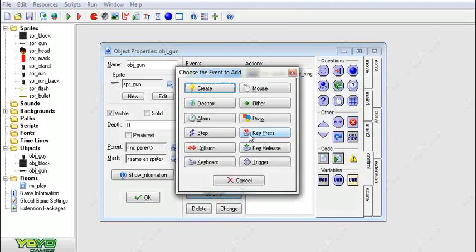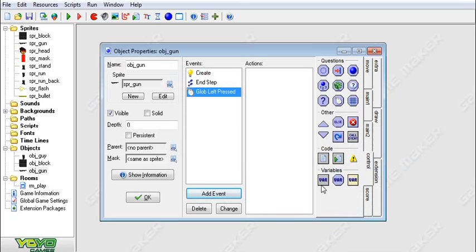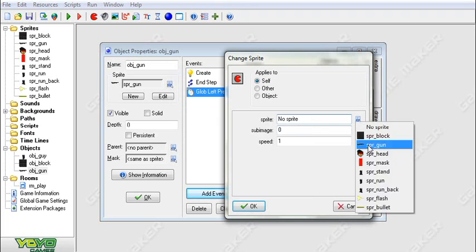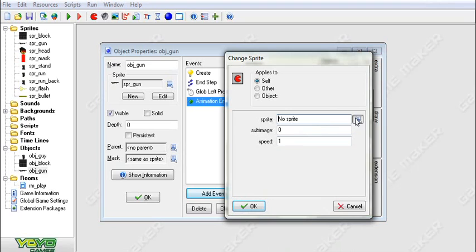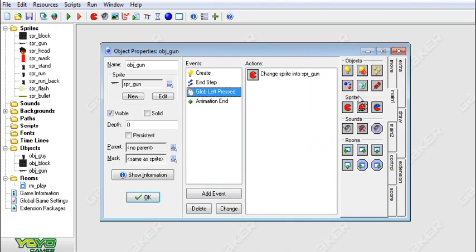Now we're going to add an event — mouse, global mouse, make sure it's global — left pressed. We're going to set the sprite to gun, subimage 0, speed 1. We're also going to add an event — other, animation end — and set the sprite to gun, subimage 0, speed 0.